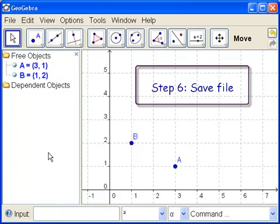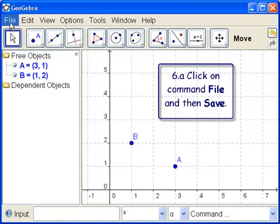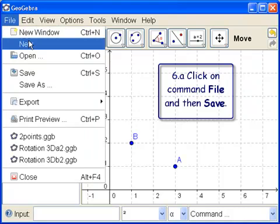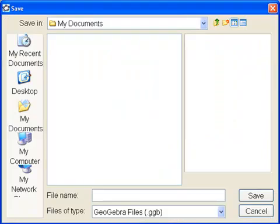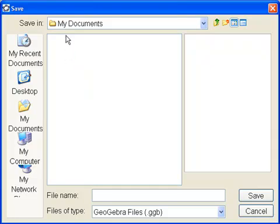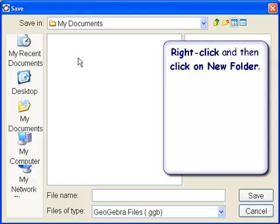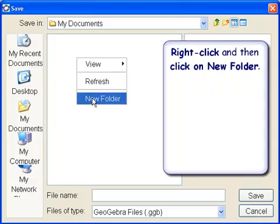So we go to File. Save. You might want to save it in a special folder called GeoGebra. So if you're in My Documents, you can right-click.